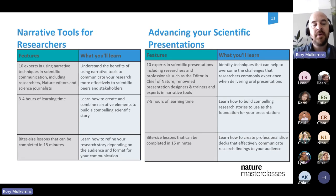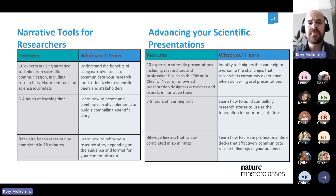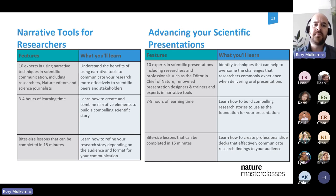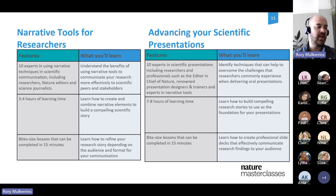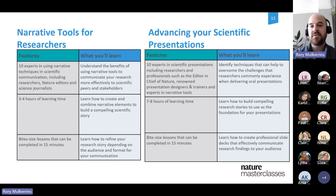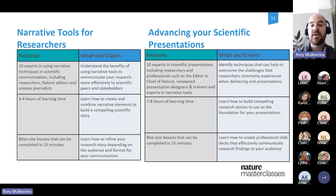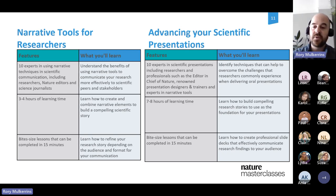We have two communication-focused courses. 'Narrative Tools for Researchers' is a science communication course focusing on using storytelling in your communication projects — how narrative tools can help you communicate your research more clearly to peers and stakeholders. 'Advancing Your Scientific Presentations' is a very practical course focused on building an engaging slide deck and delivering engaging presentations and scientific talks.